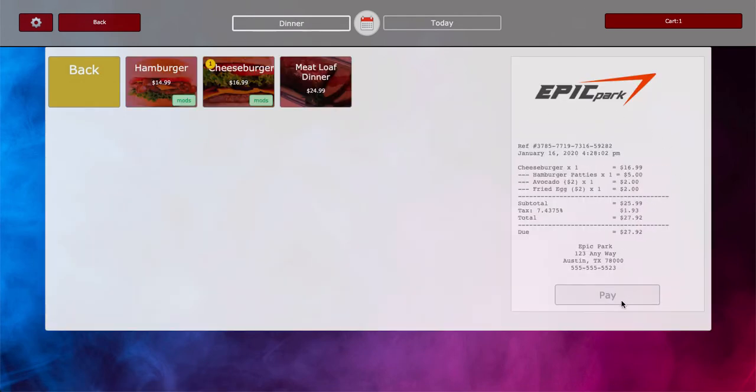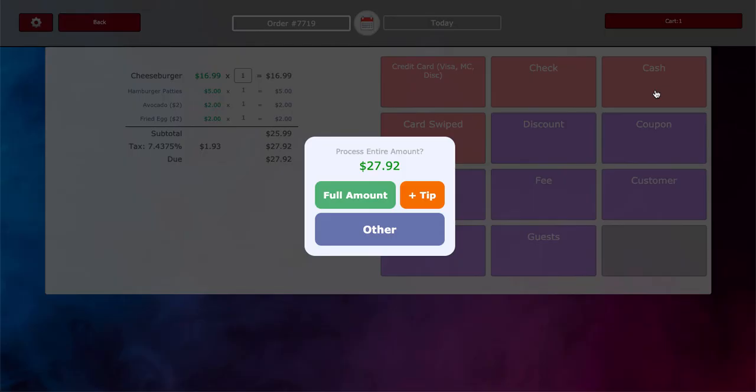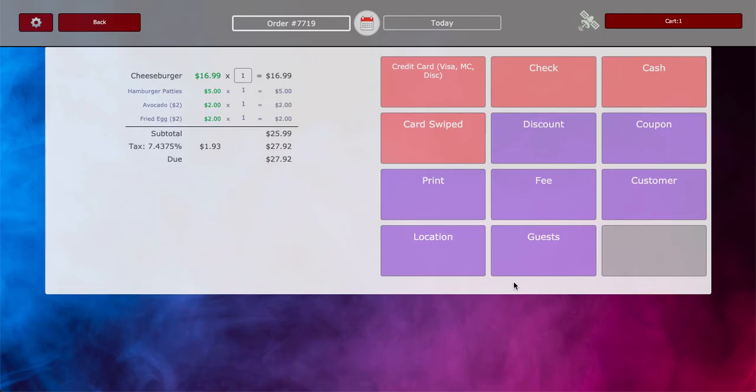It's going to update that receipt, and then we can go ahead and click on pay to cash out. So let's go ahead and cash the customer out. Let's add a nice generous tip. I bet all your customers are that generous, right?